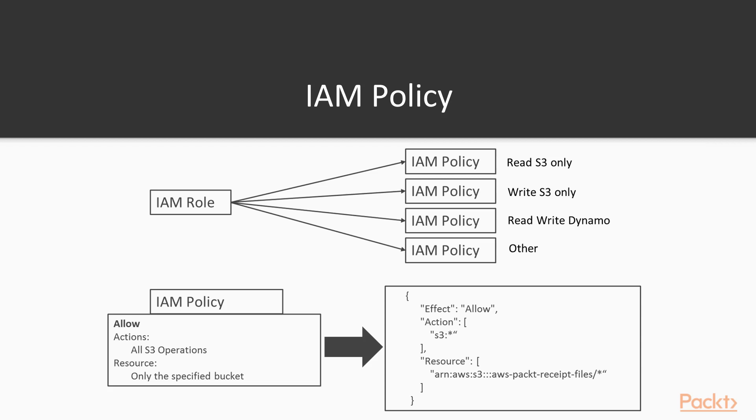In this case, the S3 ARN is ARN colon AWS colon S3 colon colon colon colon, and there's some things you can put in there, but for now we'll just leave them empty. And then the bucket name, AWS Pact Receipt Files slash star.